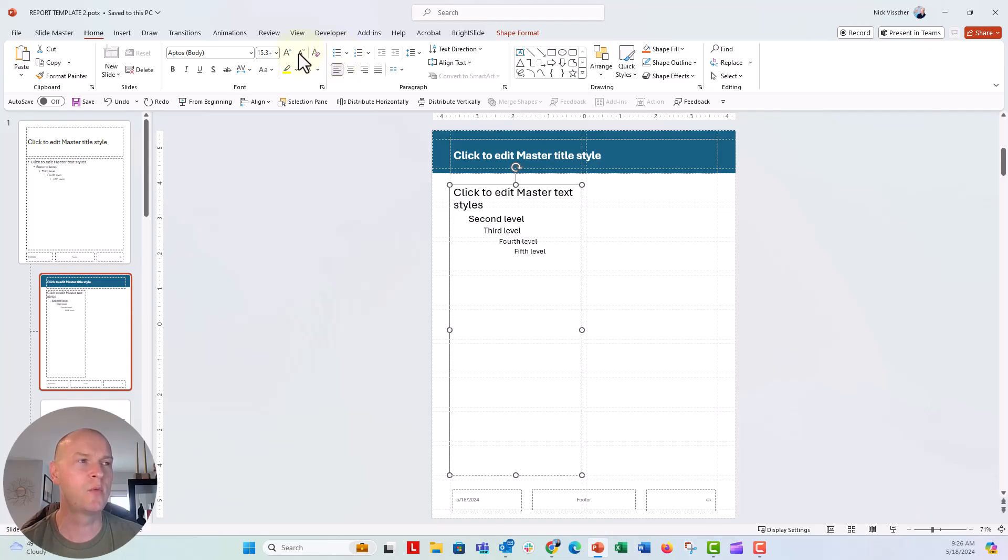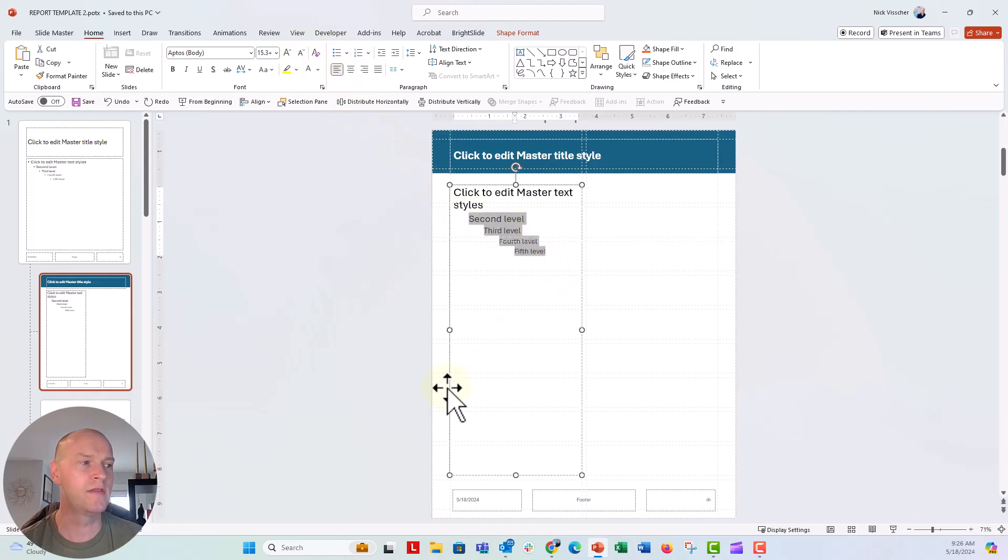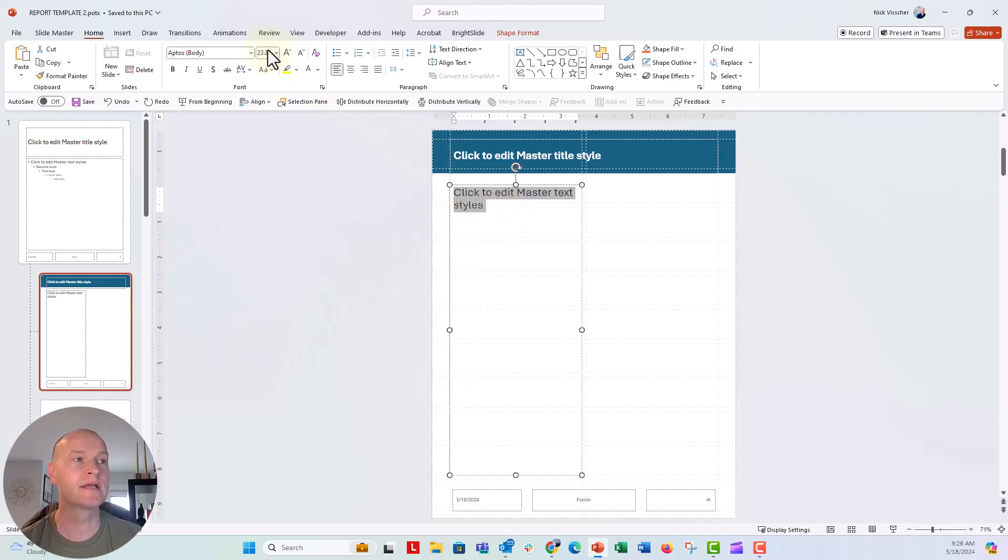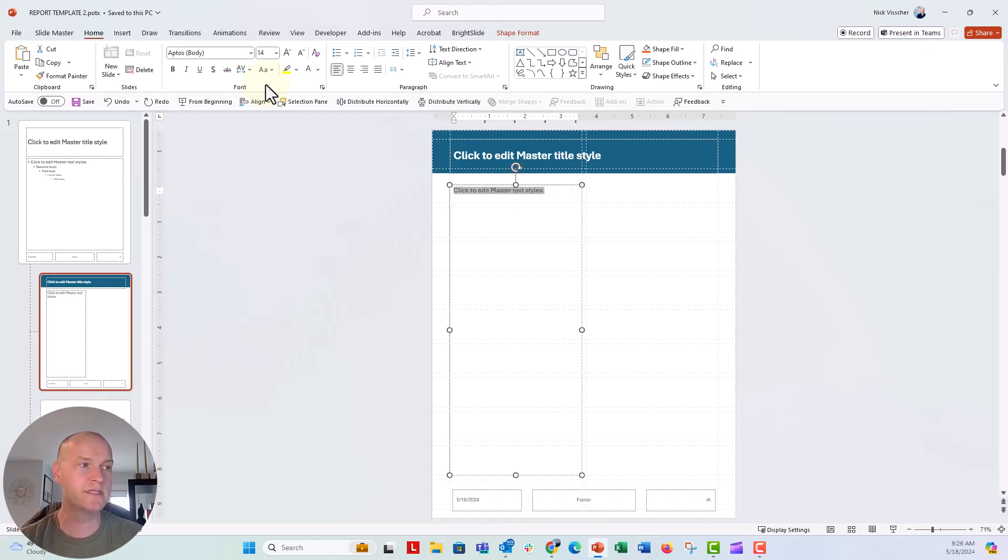So I'm going to make sure that it's not a bulleted list. We'll see if that works for other things. I'm going to delete all the levels of text because I don't really need those.